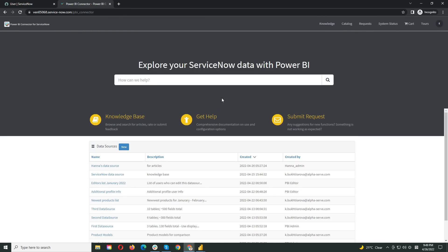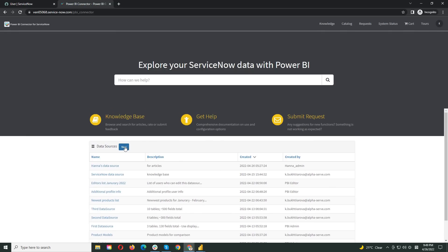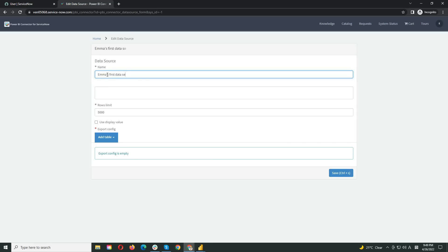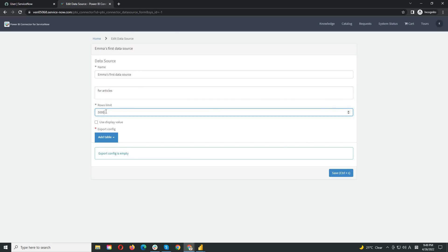Let's start with creating a data source. To do this, click the New button. Here, we need to name the data source and set up the row limits according to the data amount that we have. I will also pick the Use Display Value option, which regulates how fully the data description will be displayed.